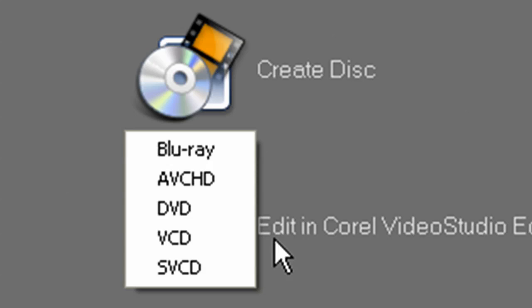And while I'm on the subject, don't be afraid to use VideoStudio's help file. It's the best resource for you to learn and get through any process in VideoStudio. Next to my video tutorials, of course.